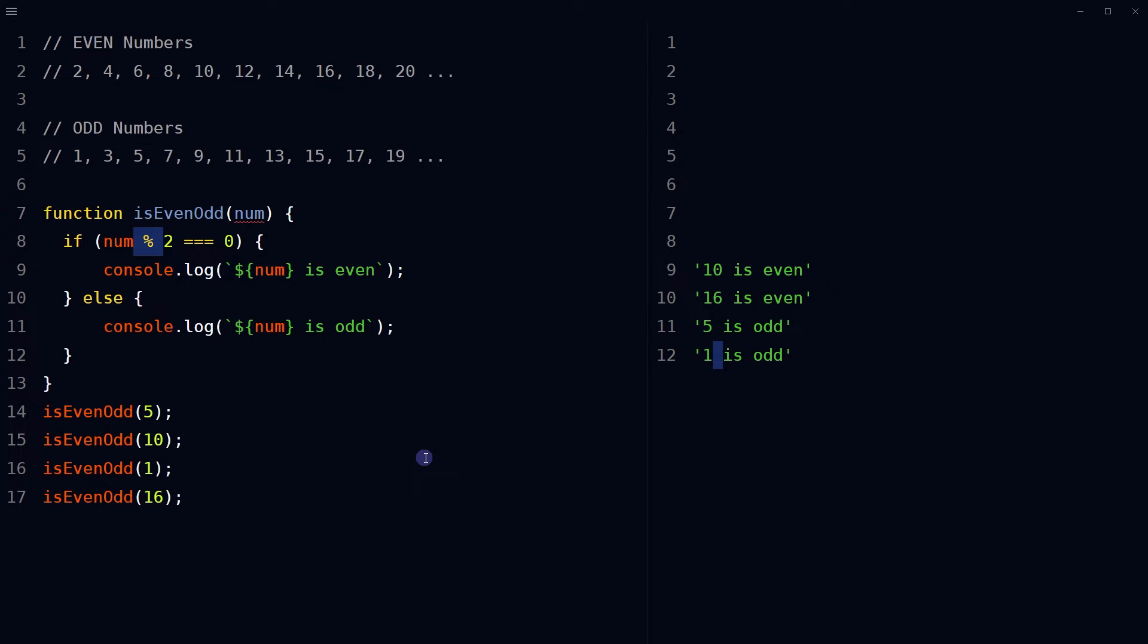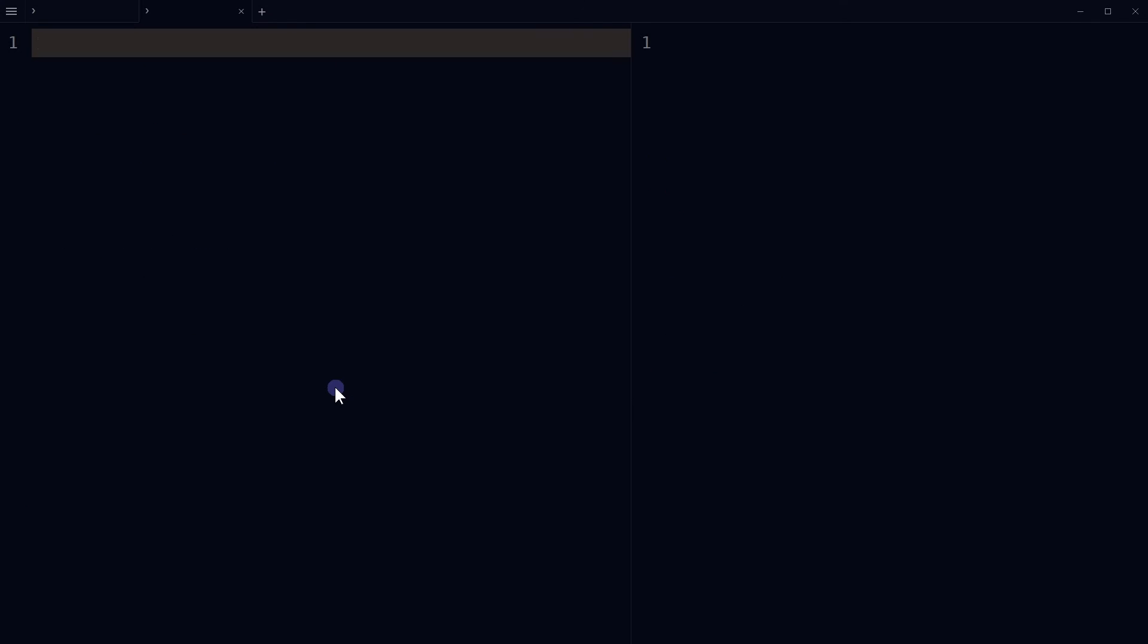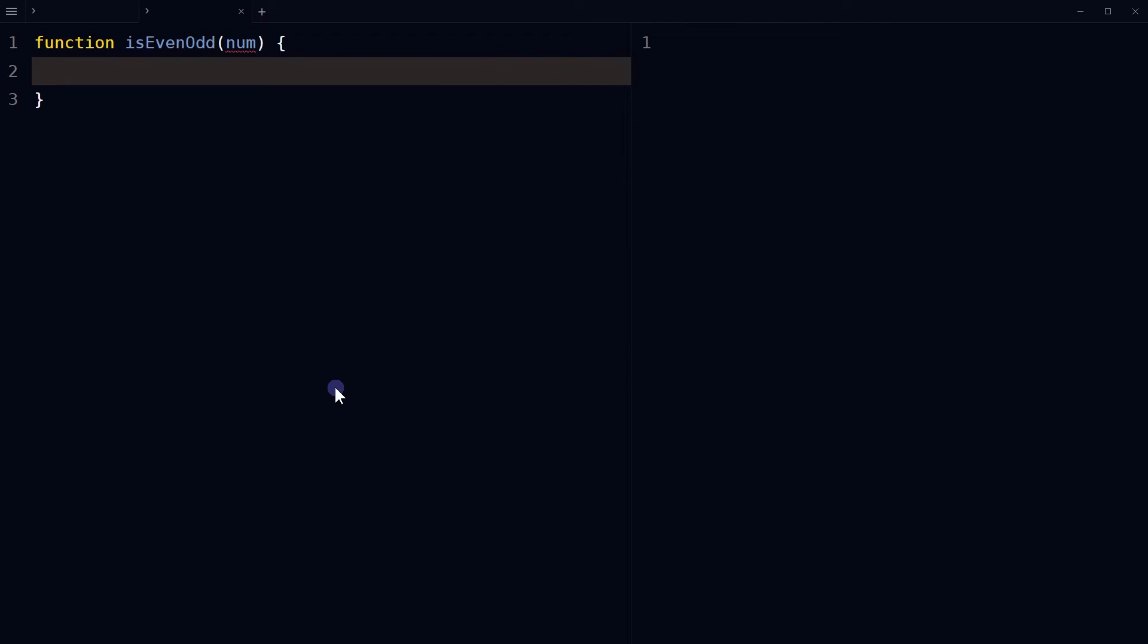You can also use the bitwise operator to check if the last bit of a number is 1 or 0 to find if a number is even or odd. To do that, define a JavaScript function that takes a number as an argument.